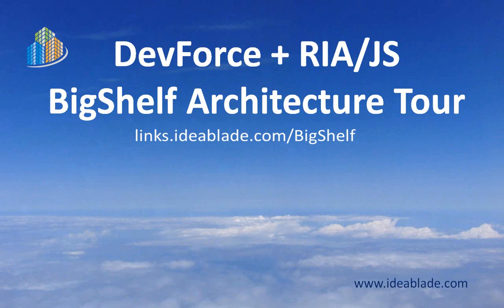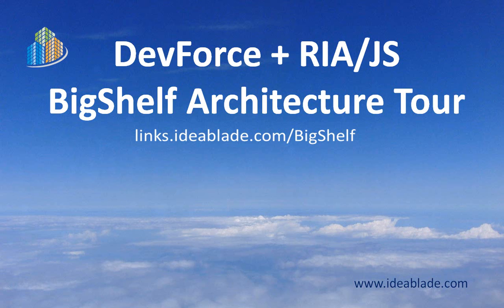And so we end our architectural tour of the DevForce-enabled RIA.js Big Shelf Sample. Here are the key points. You can indeed develop in HTML and JavaScript using the same entity-oriented client-side programming paradigm that you know from Silverlight, WPF, or WinForms. RIA.js is a collection of JavaScript libraries that collectively provide the JavaScript developer with change tracking, validation, and access to remote data on a server.